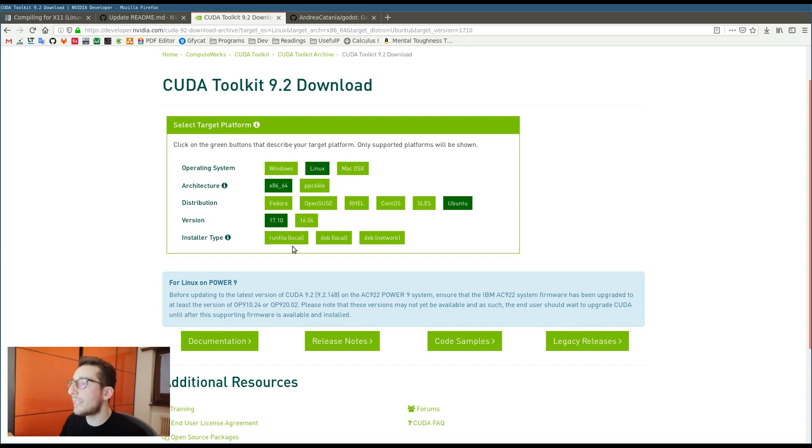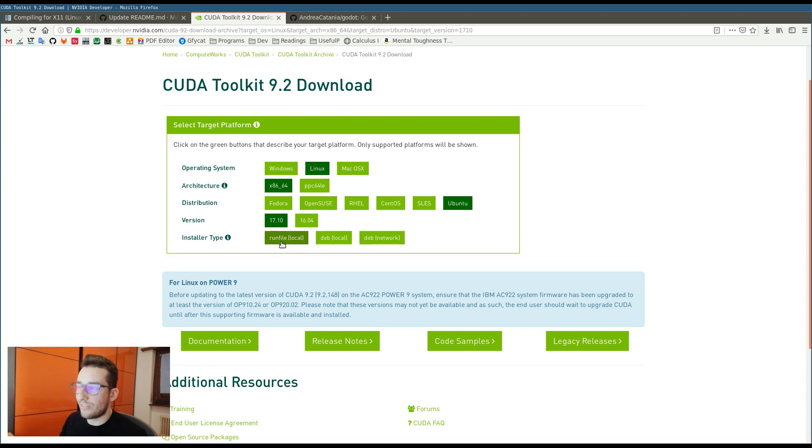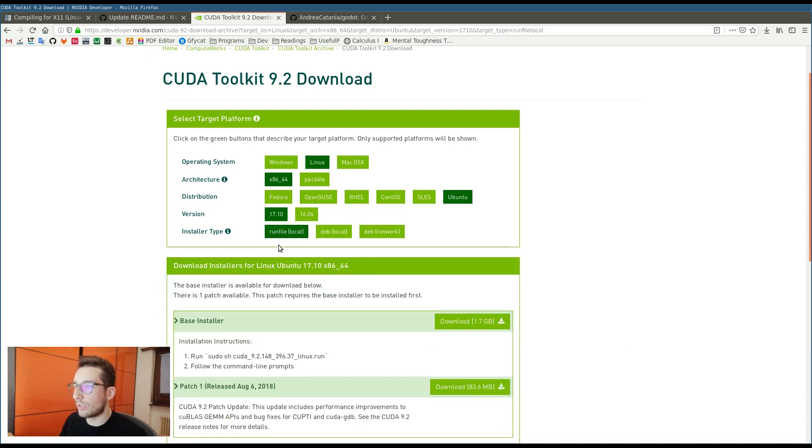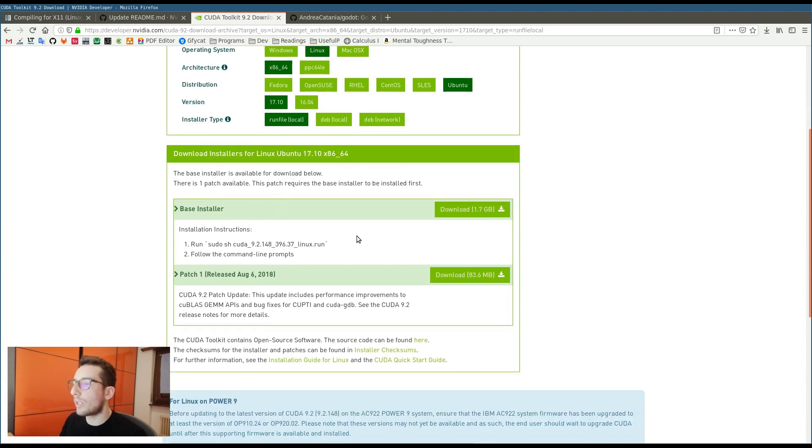Then, depending on how you want to install the CUDA toolkit, you can choose the run file or the dev. I personally like more the run file. So you can just click on the run file and download the base installer.